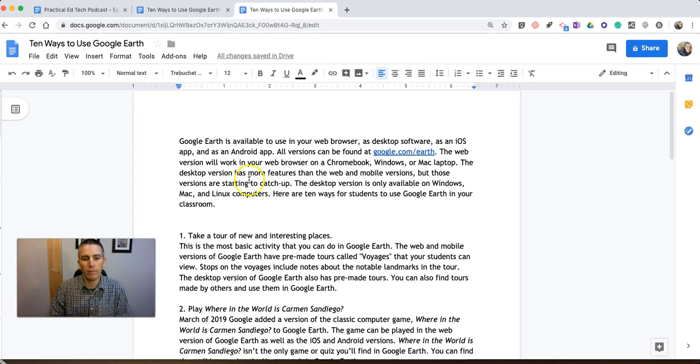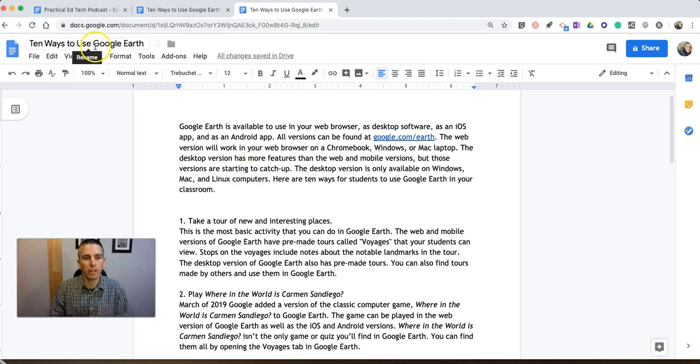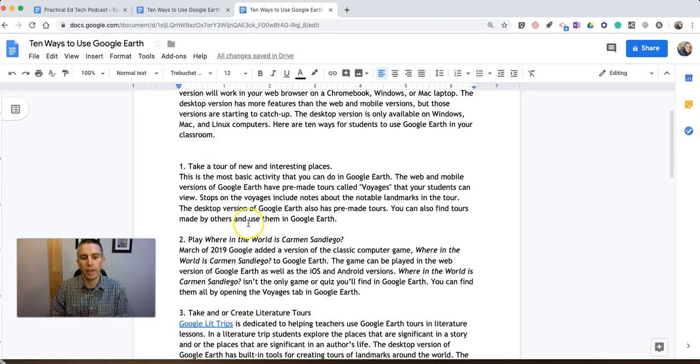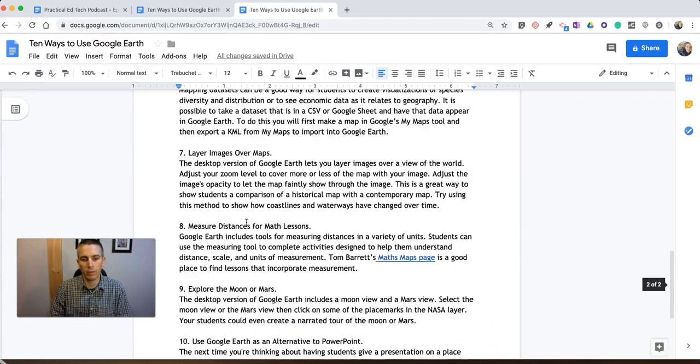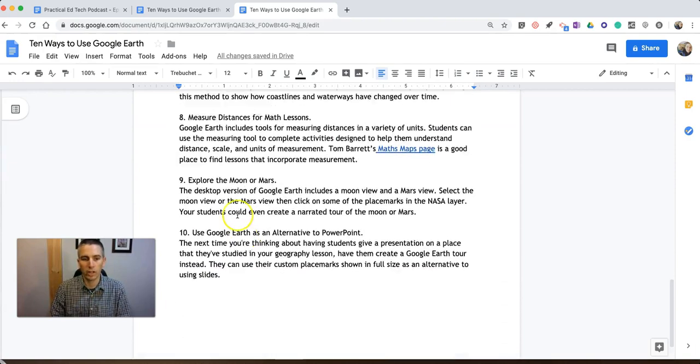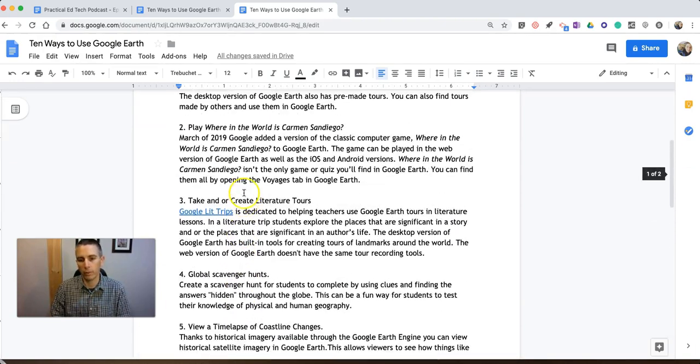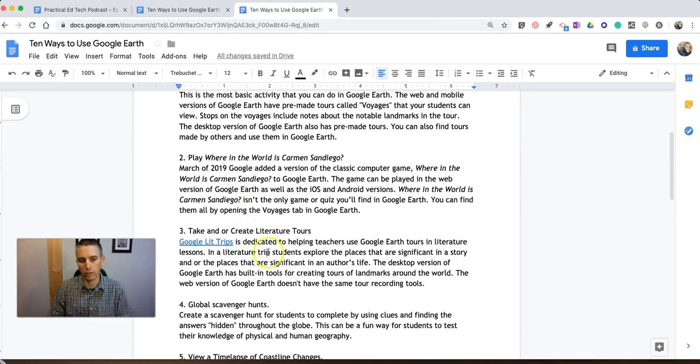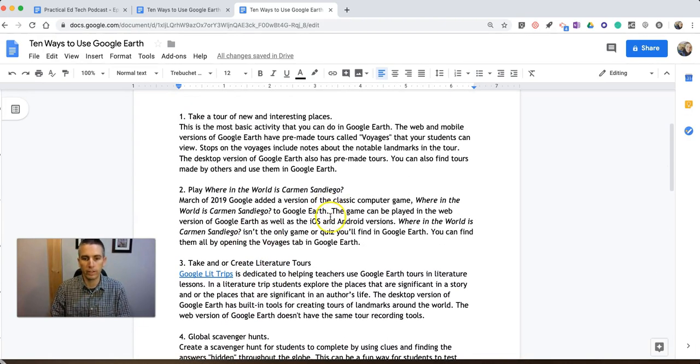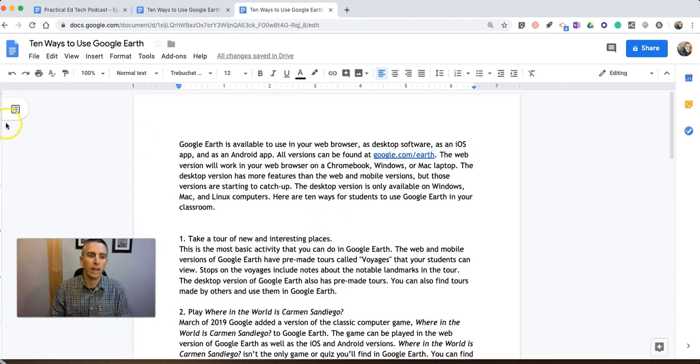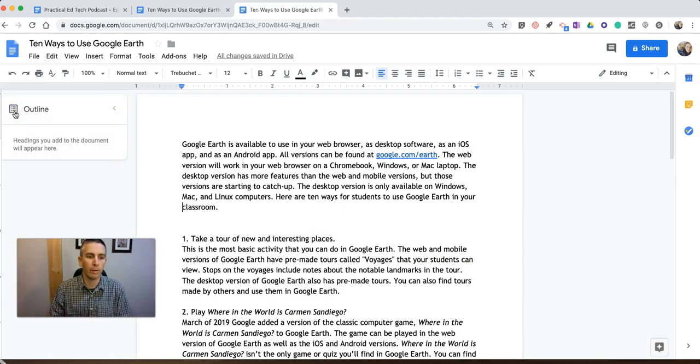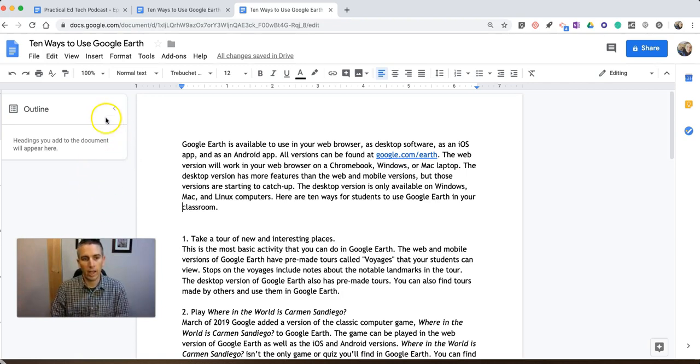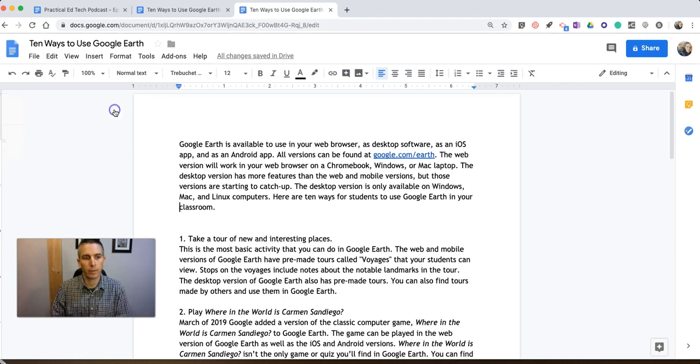So, here you see I have this document, 10 Ways to Use Google Earth, and you can see I've listed out those 10 ways with little paragraphs below each one. If I go and hit this Show Document Outline button, you'll see that nothing is happening here.